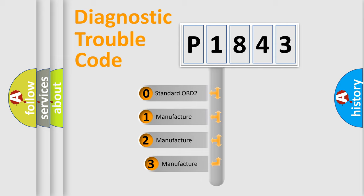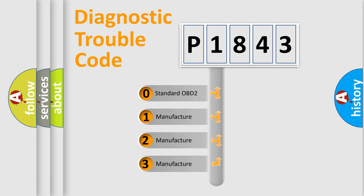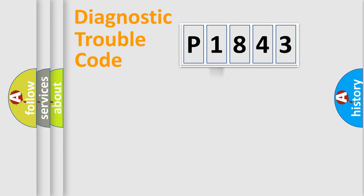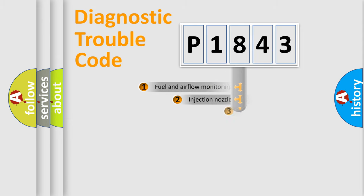If the second character is expressed as zero, it is a standardized error. In the case of numbers 1, 2, 3, it is a car-specific error.